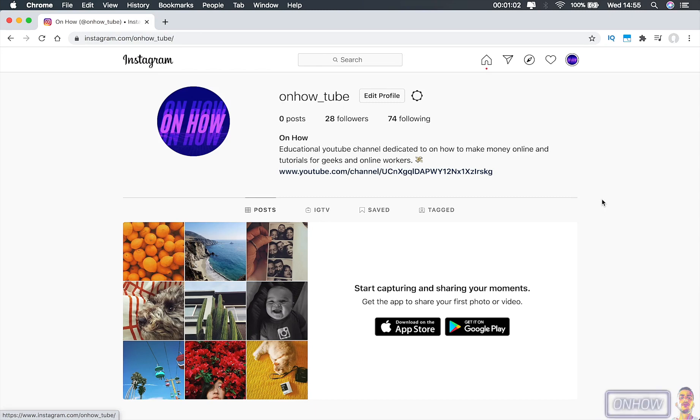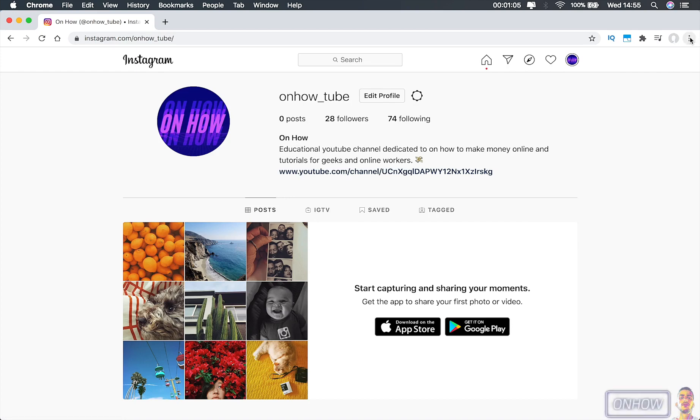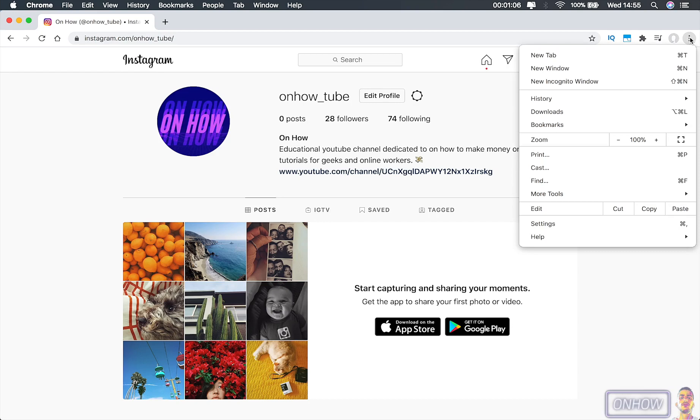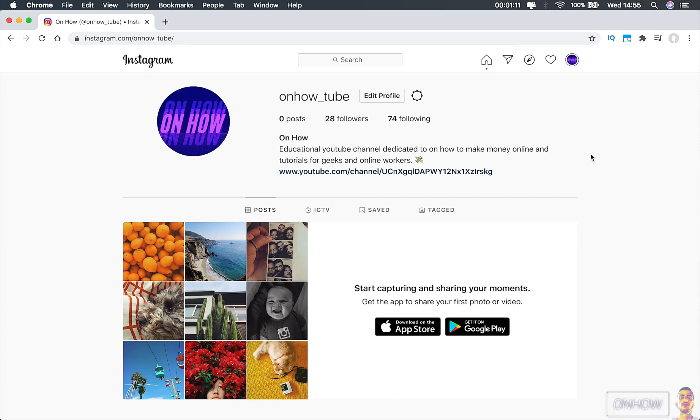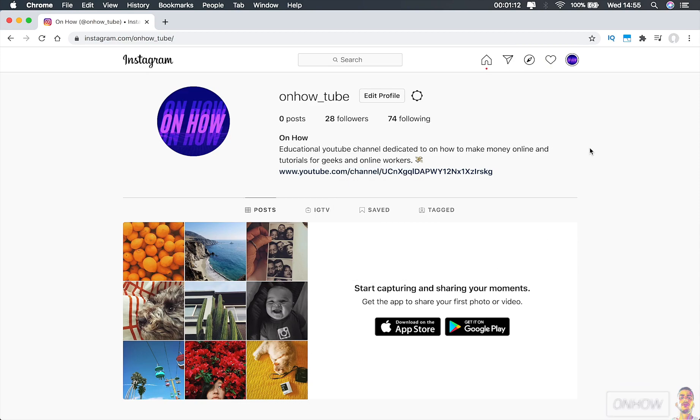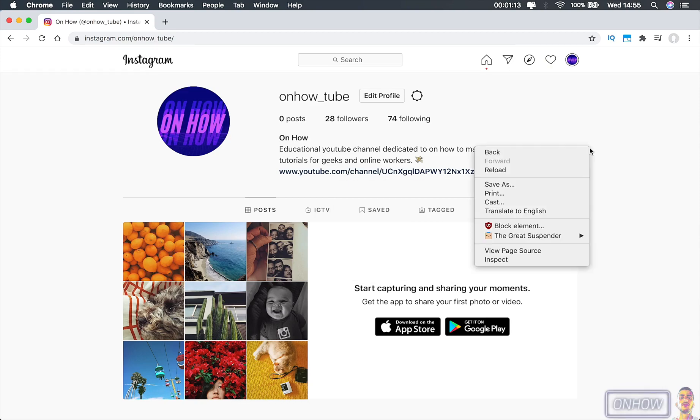So let's get to it. The first step is to click on the three dots at the top right corner to show you the Chrome menu and click on 'More Tools' and click on 'Developer Tools.' Or you can do it in my way, which is the simplest way, by just right-clicking on the page and clicking on 'Inspect.'